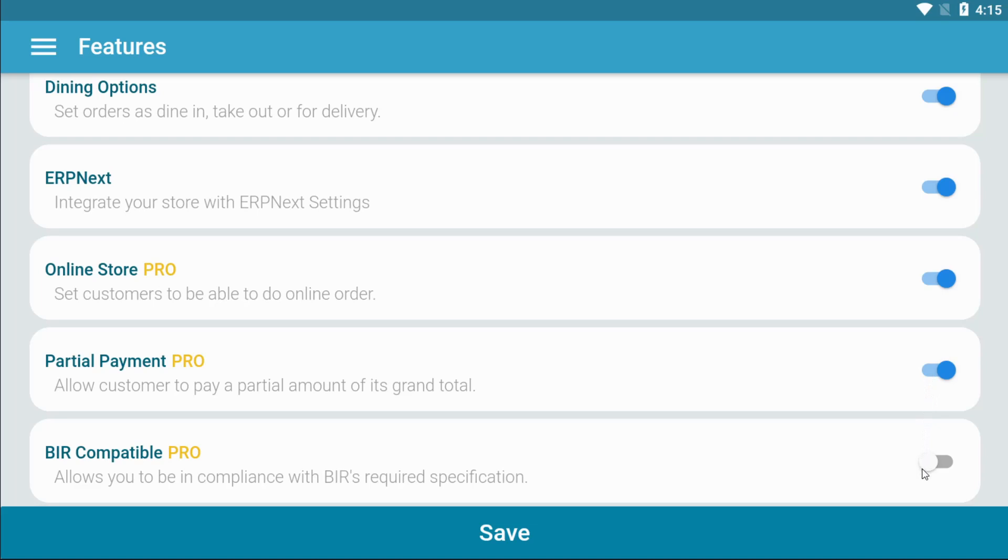Kahero is registered to the Bureau of Internal Revenue. With this enabled, this allows you to be in compliance with BIR's specifications.